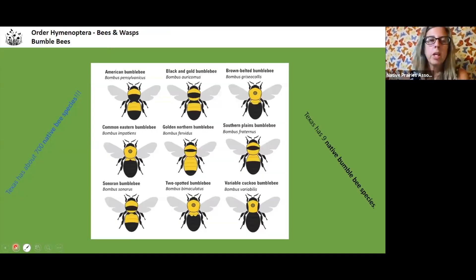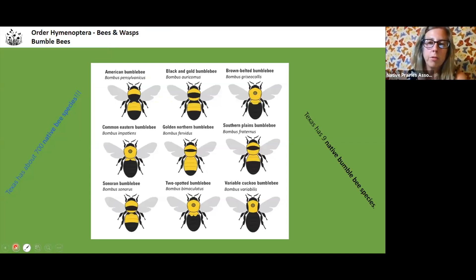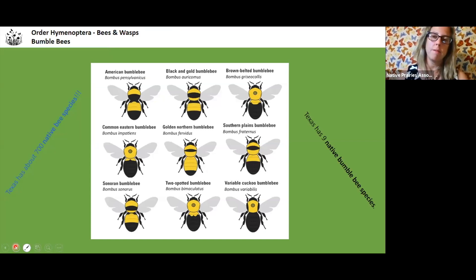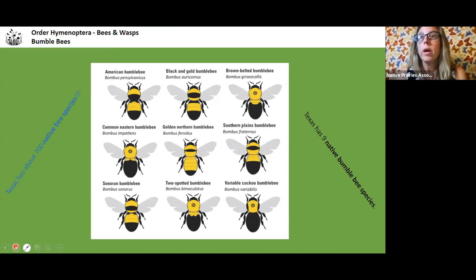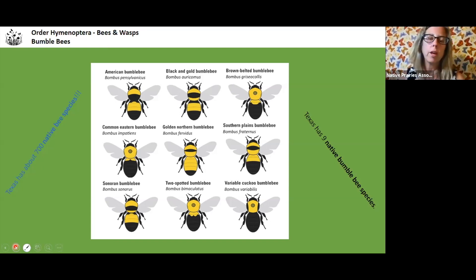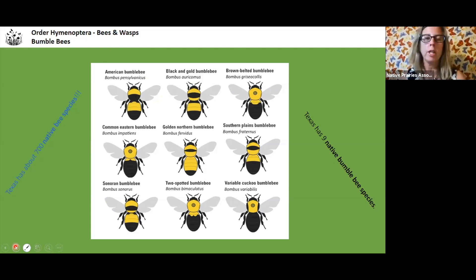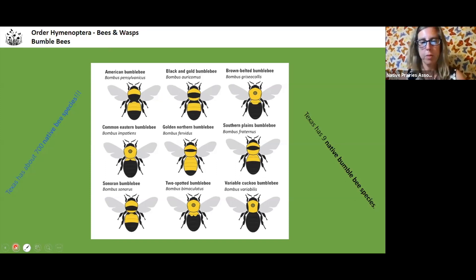This is a list of nine bumblebee species you might find in Texas — not all probably right here in North Texas — a neat graphic to quickly narrow down bumblebee identification. Texas has about 700 native bee species, and nine of those are bumblebee species.